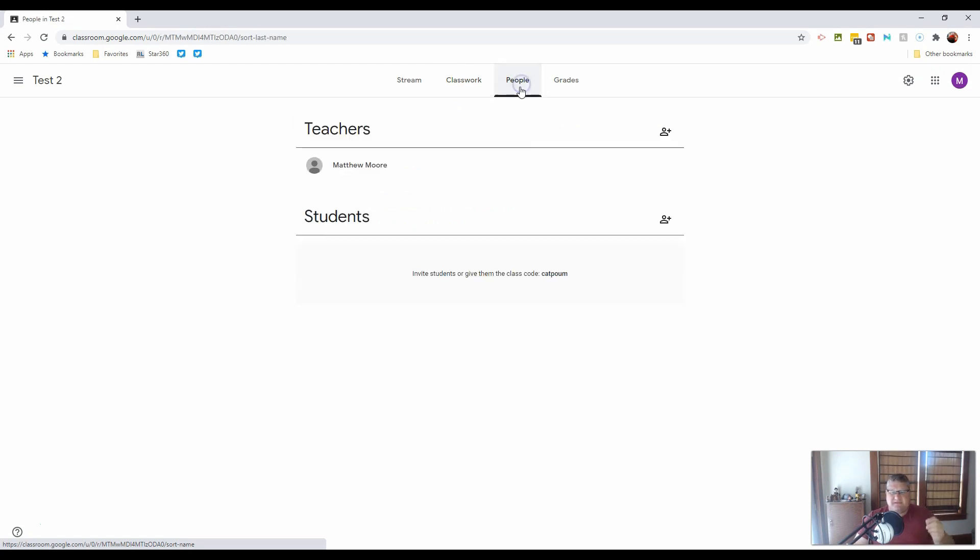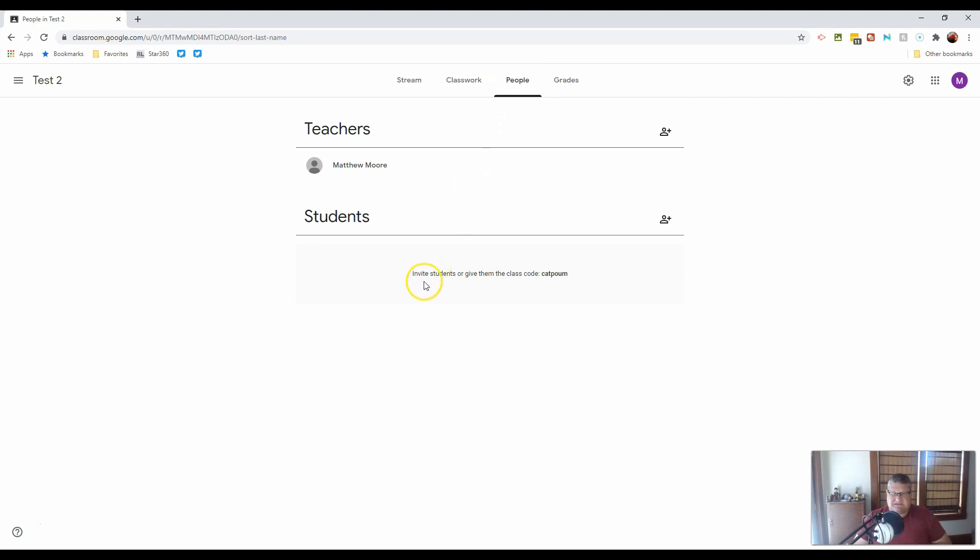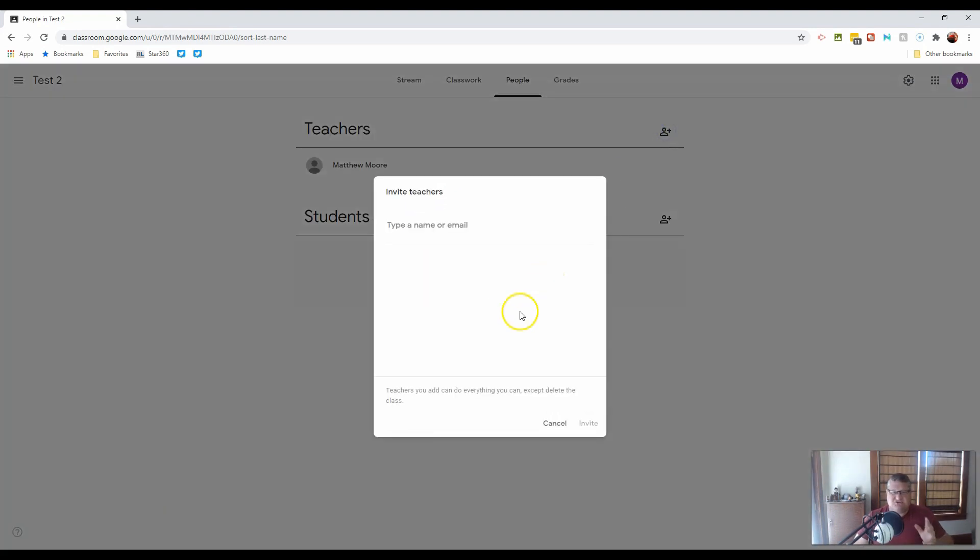You will have people, which talks about who the teachers are and who the students are. Now, I do say teachers because you can add additional co-teachers to your Google Classroom. This is a great situation when you are sharing responsibility for students.